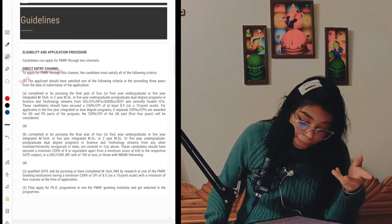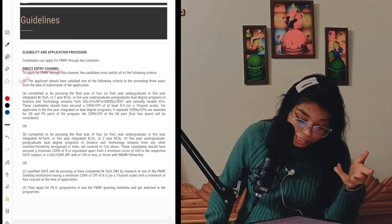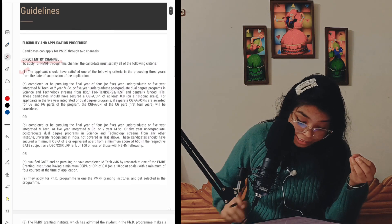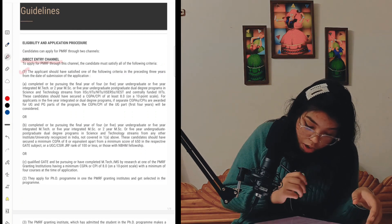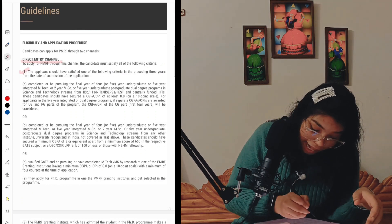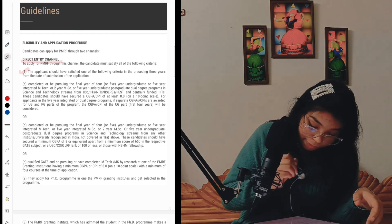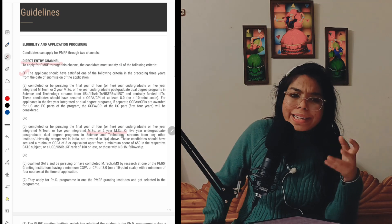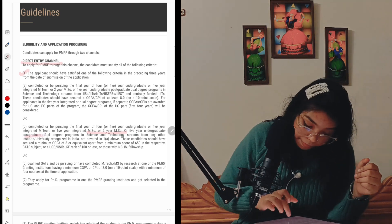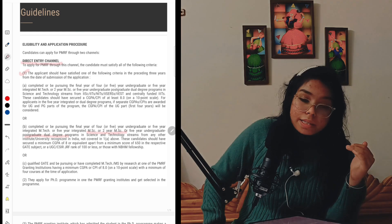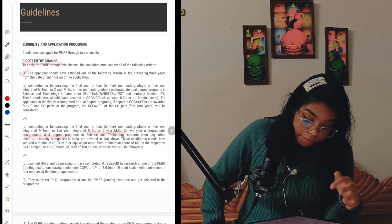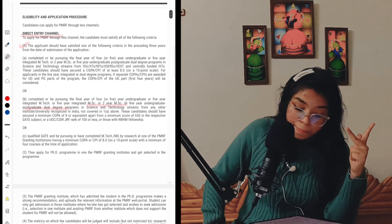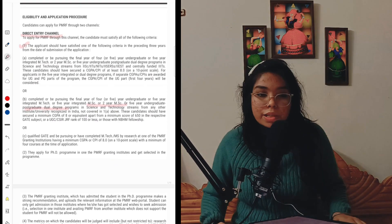Alternatively, candidates who have completed or are pursuing the final year of a five-year integrated M.Tech, five-year integrated M.Sc, or two-year M.Sc, or five-year undergraduate post-graduation dual degree programs in science or technology are also eligible, but here the GATE score should be greater than 650. This applies regardless of whether you are from a CFTI or not. Or if you have qualified GATE and are pursuing or have completed M.Tech or M.Sc by research at one of the PMRF granting institutes.